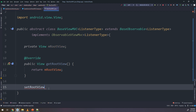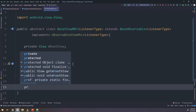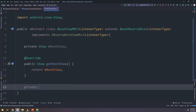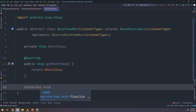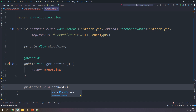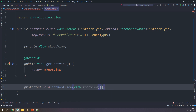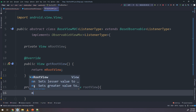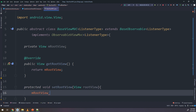Now I will set the root view of the MVC view. This method will be protected — setRootView. I will pass it a view parameter called rootView and assign mRootView equal to rootView.